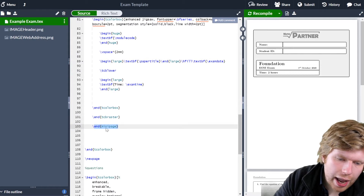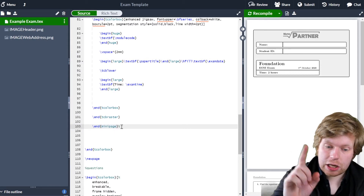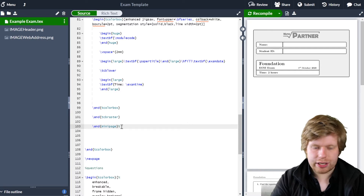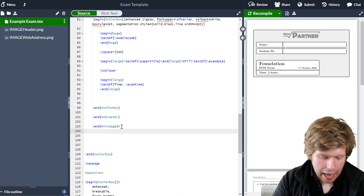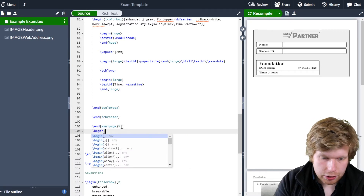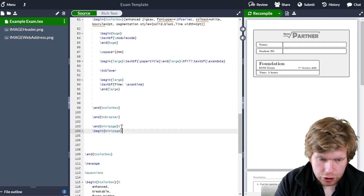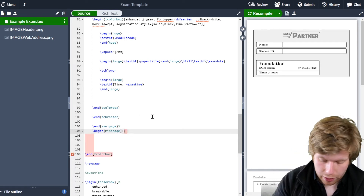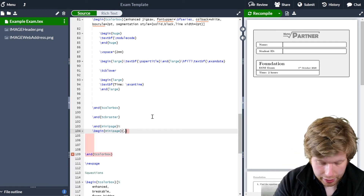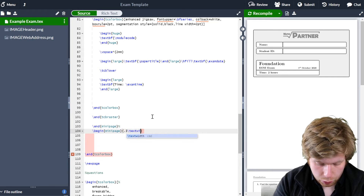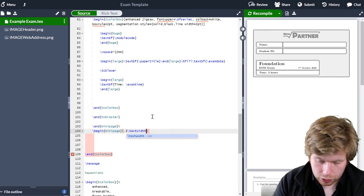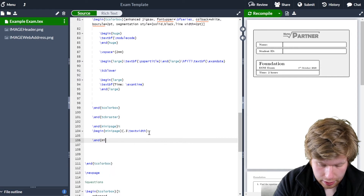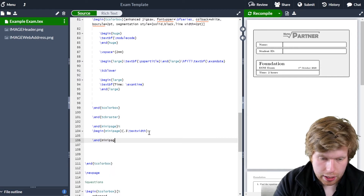I'll come down here to where I've got end minipage. I'll put a percentage here to tell LaTeX that I'm not wanting to start a new line — I want to carry on along the same line — and I'm just going to begin the next minipage. So I'll begin minipage. Now at this stage I've got 30% of the text width, so I'll put curly brackets with 0.3 text width. And obviously I also need to end that minipage as well.